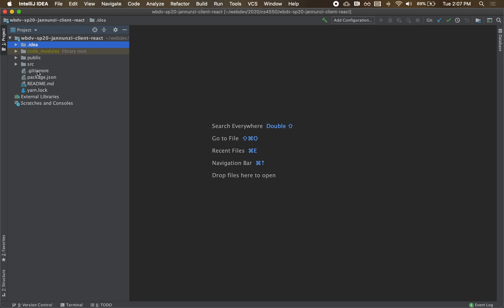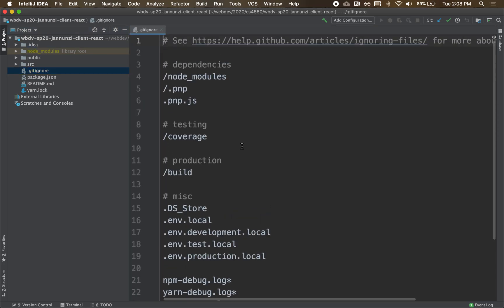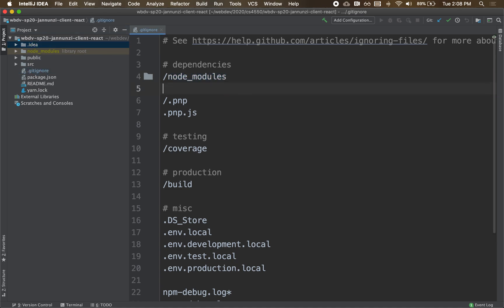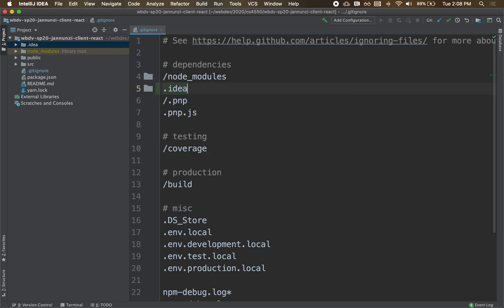So in your gitignore, you'll notice that node underscore modules is listed there, meaning this is telling git that I don't want that directory to go into my source control. My IDE, I don't want that either to go into my source control. So let's add that in there. Dot IDE. There it is. So that doesn't go into my source control.